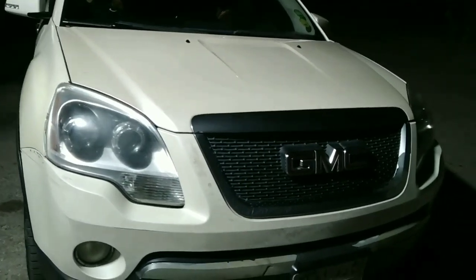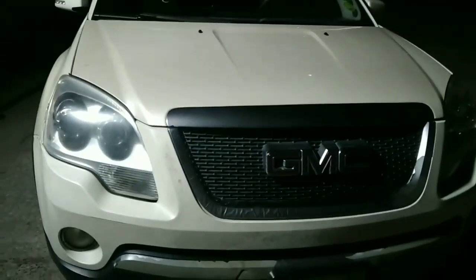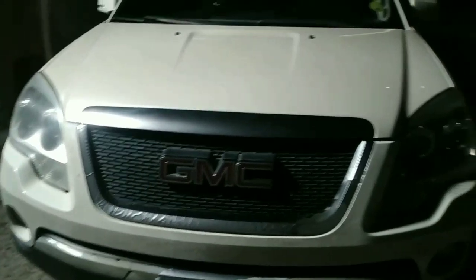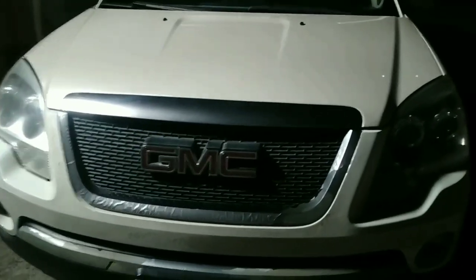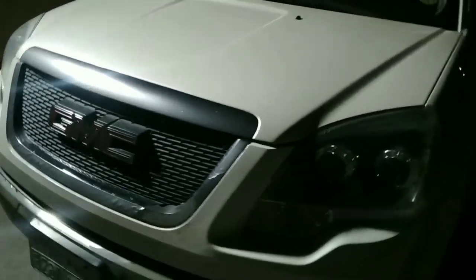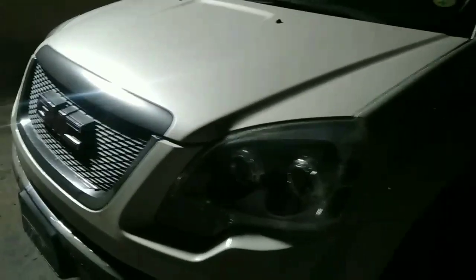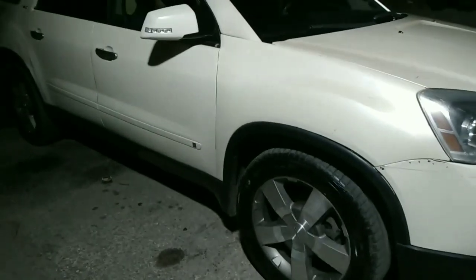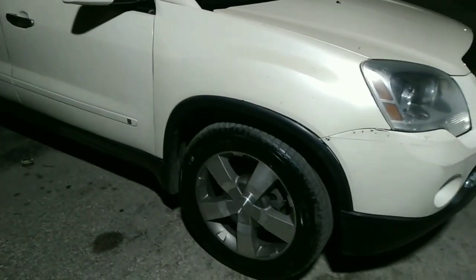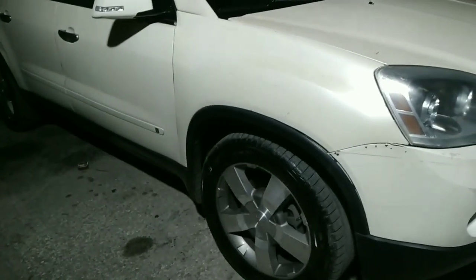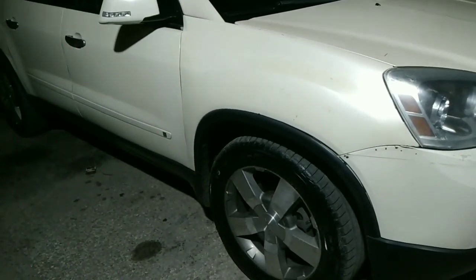Hello friends, today I will share with you the GMC Acadia 2009 model. The problem is that its tire pressure light is not turning off. How do you learn the tire pressure?